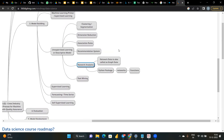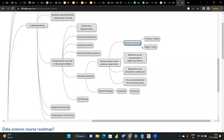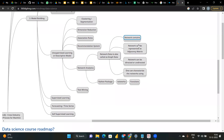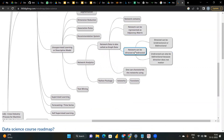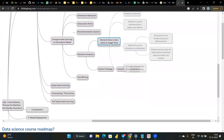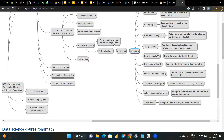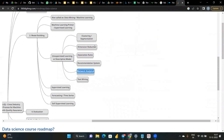Network analytics: network data is also called graph data. A network contains vertices (nodes) and edges (links). Networks can be represented as an adjacency matrix and can be directed or undirected — either unidirectional or bidirectional. This concludes the unsupervised learning overview before moving to K-means clustering.